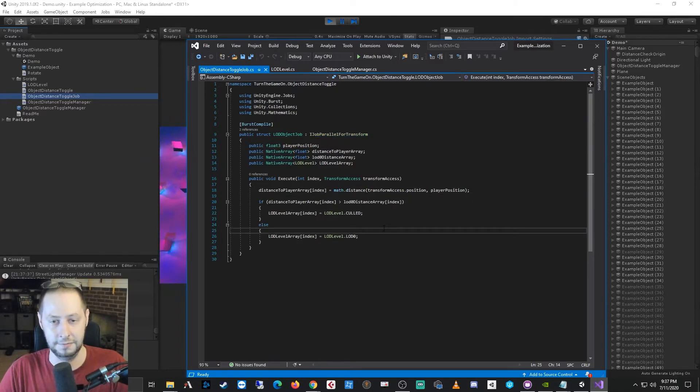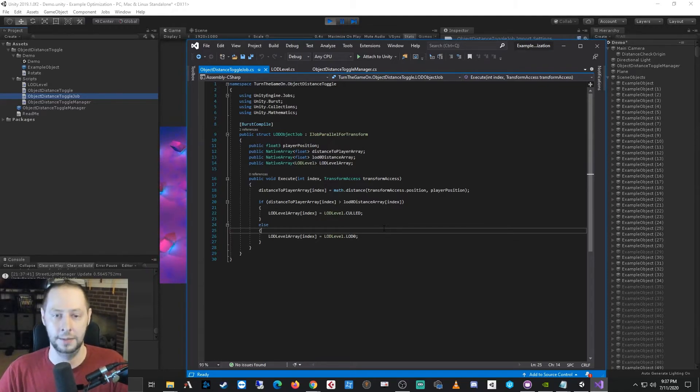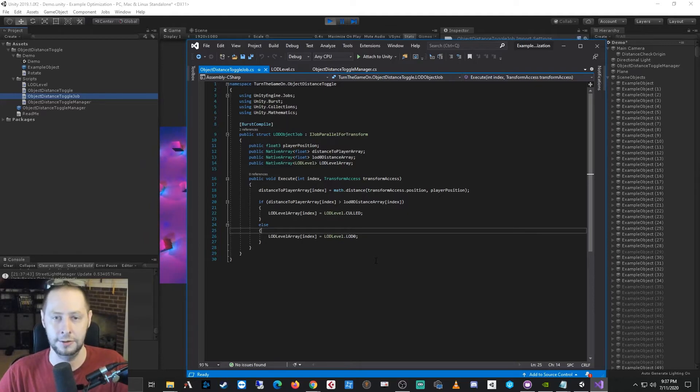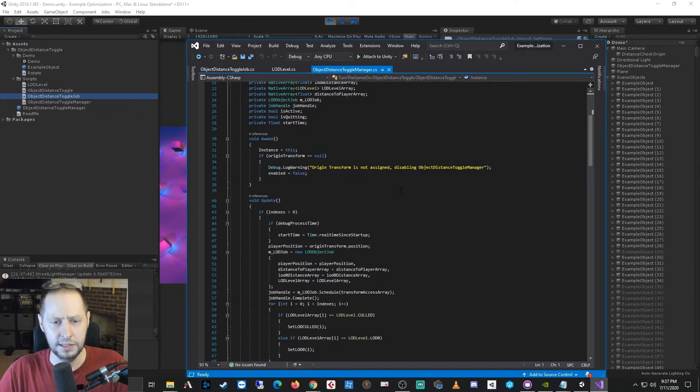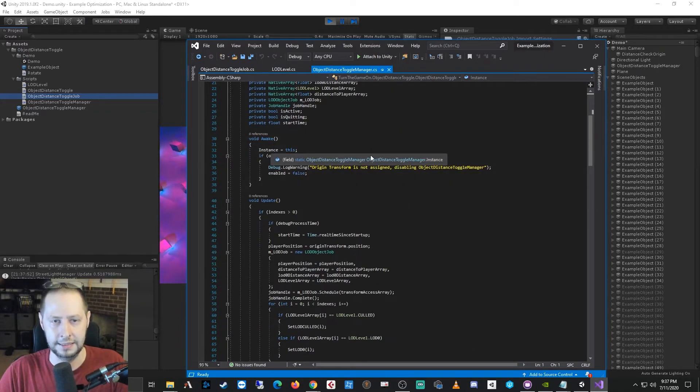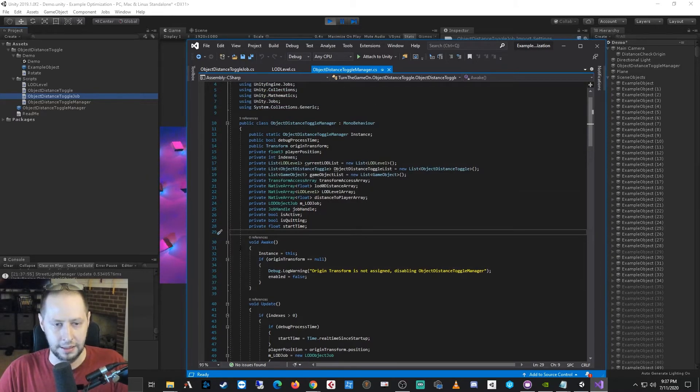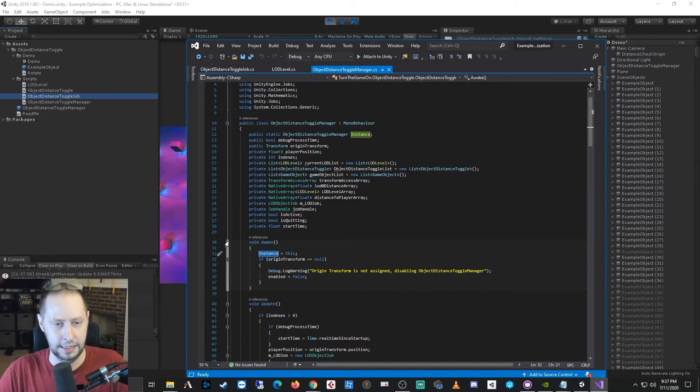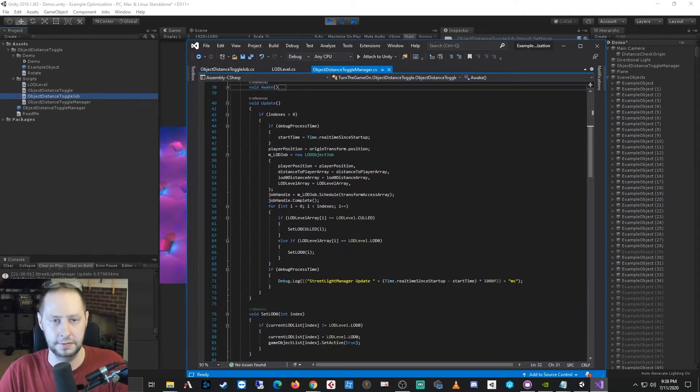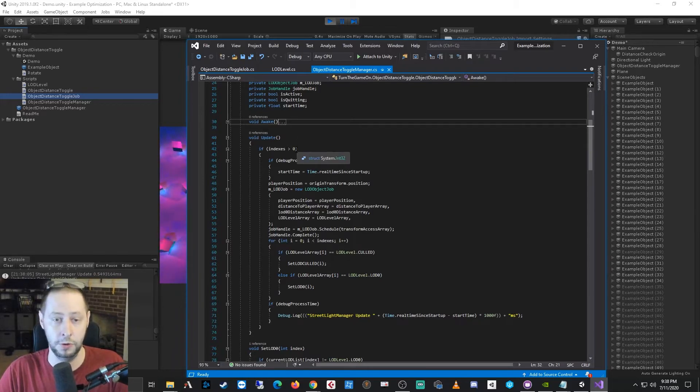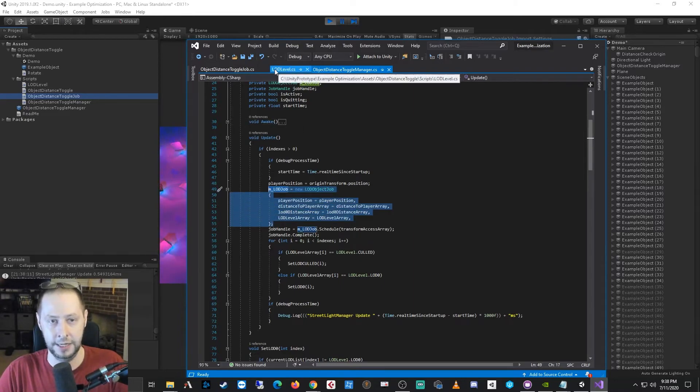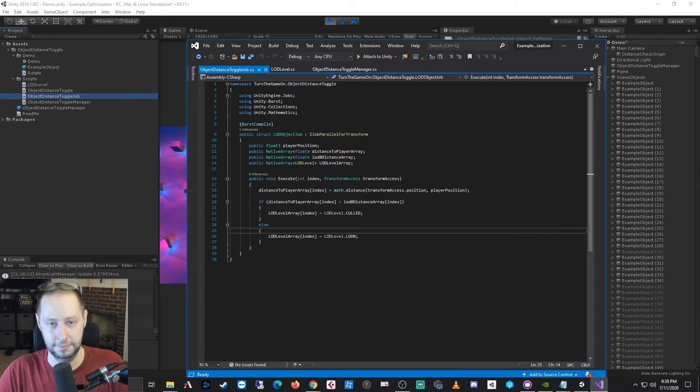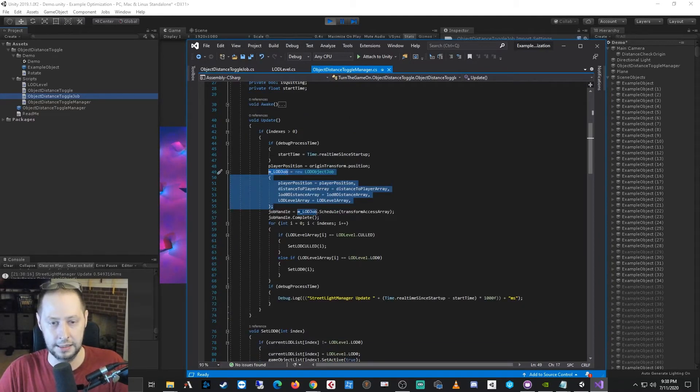So this to me is actually the most useful type of job because I can do simple things like a distance check and have it toggle on or off all of the objects that register to it, and I could create different versions of this type of system. So if we take a look at the manager, basically all we're doing is we have a singleton instance that's created during wake. And then if there are enough indexes that register to it, basically more than zero, we're basically just going to create this job that passes that information over into the job. And then once the job completes,